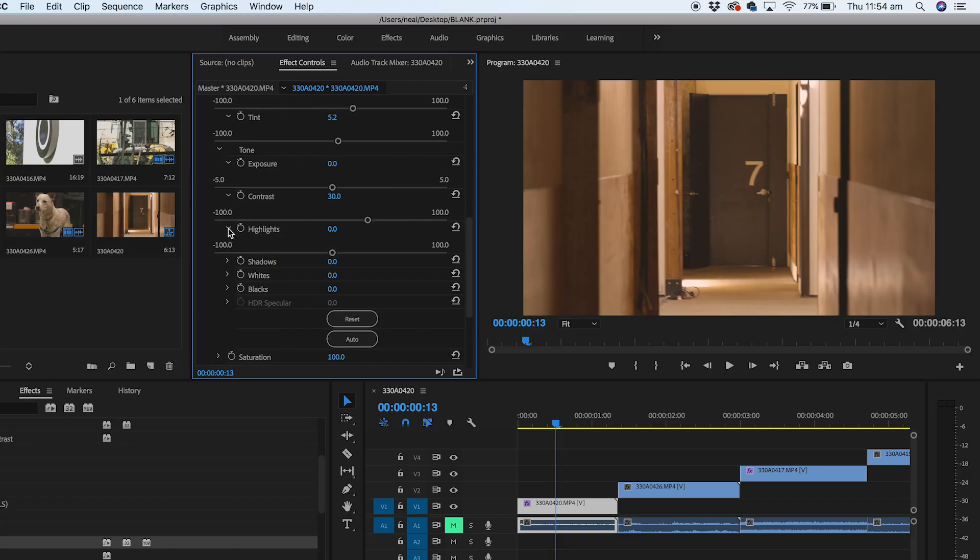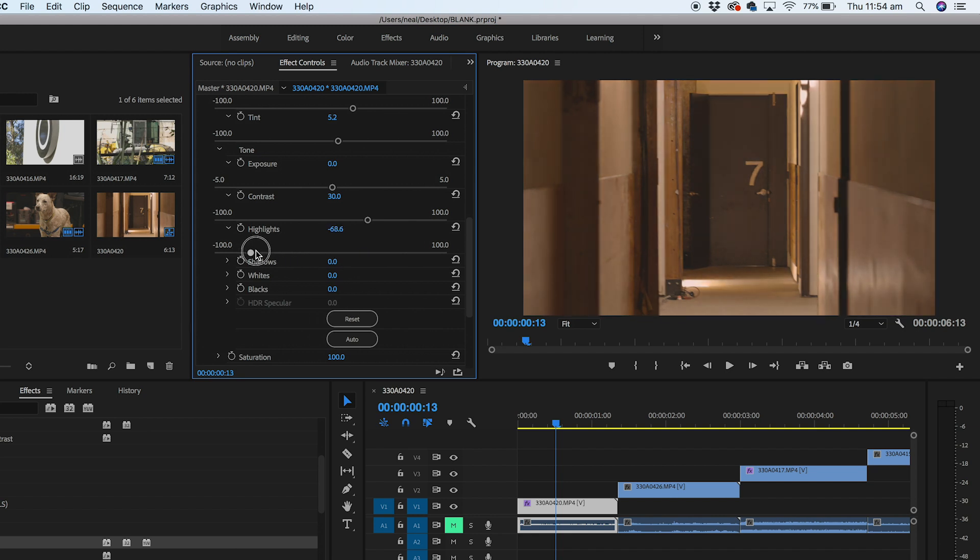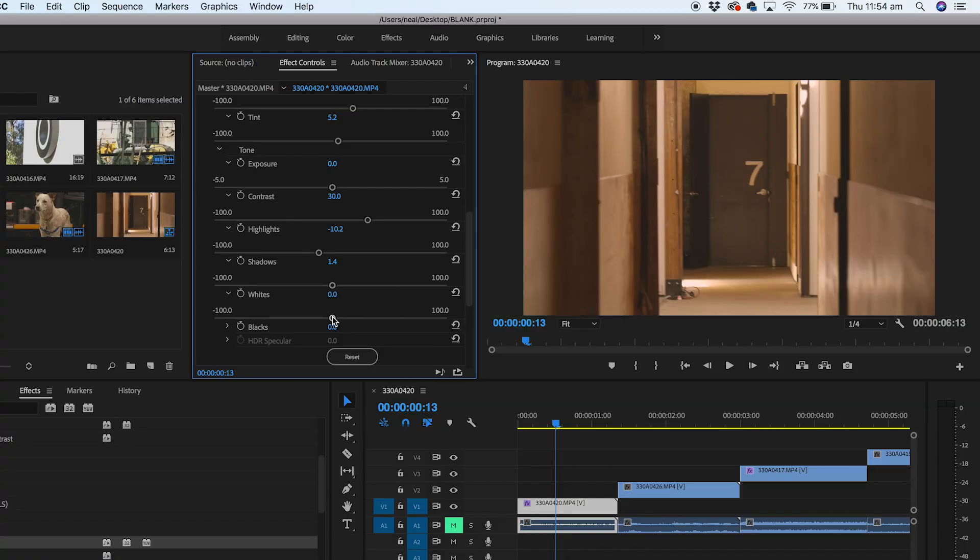Ensuring that you get your exposure right in camera is absolutely vital and especially when you're working with highlights. So this is where we'll change those highlights around and finish off with our whites and our blacks.